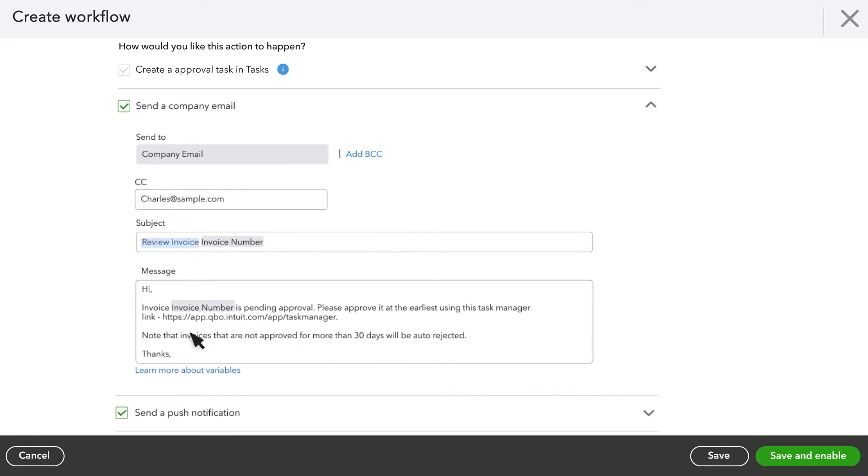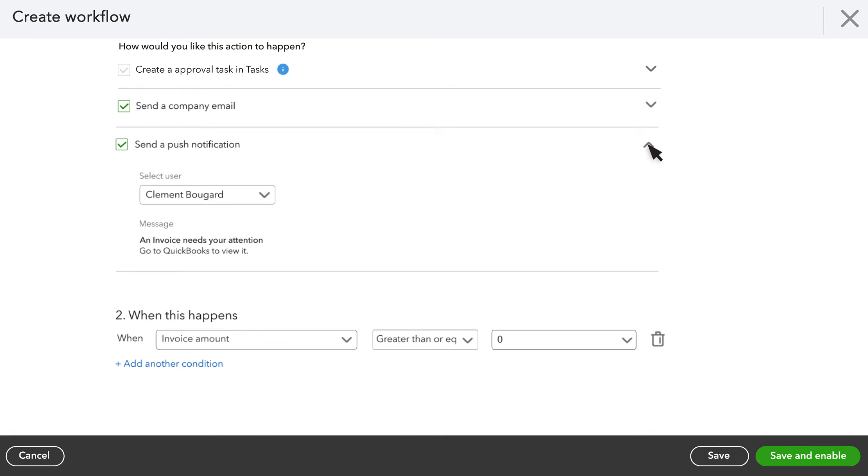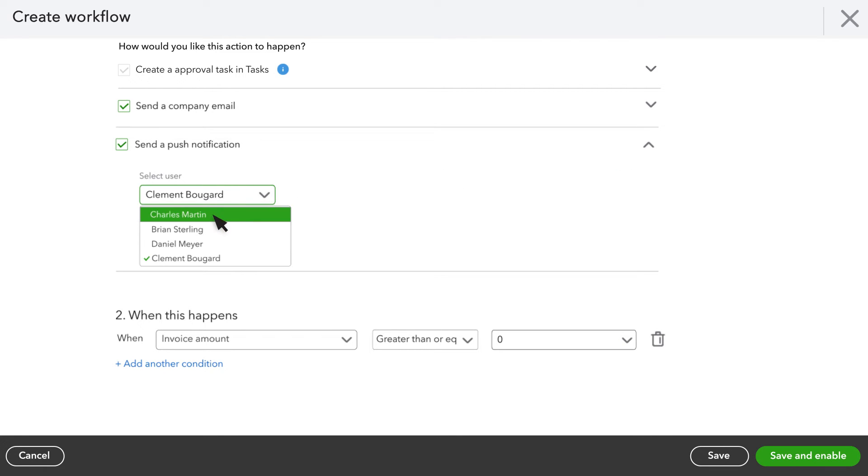If the invoice approver has the QuickBooks Online mobile app installed on their devices, they can receive a push notification anytime the invoice approval workflow triggers. Select the user from the drop-down.